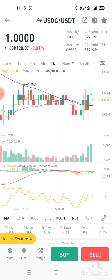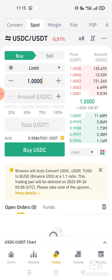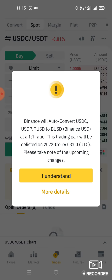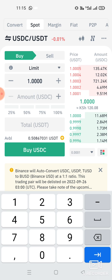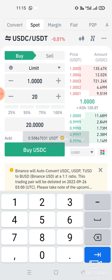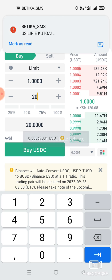So you find USDC here. One USDC is obviously at around $1. If you want to buy some USDC with your USDT, you click Buy, then enter your amount — the amount of USDC you want to buy.